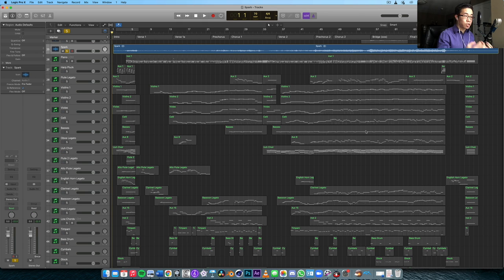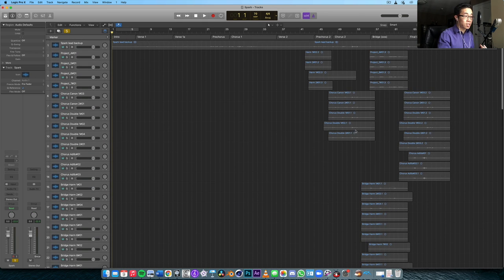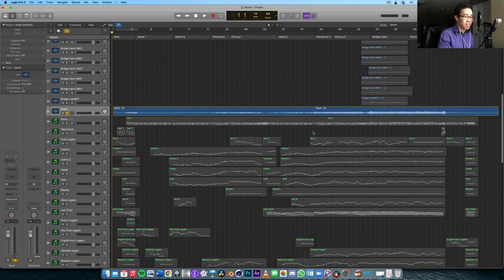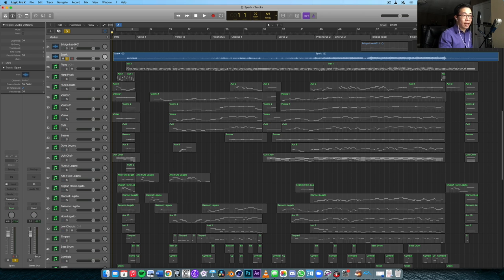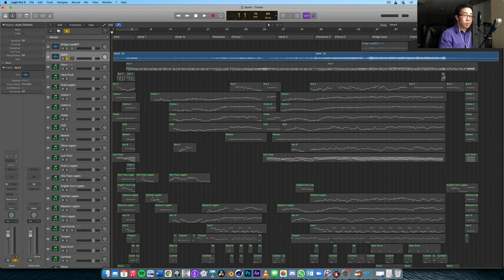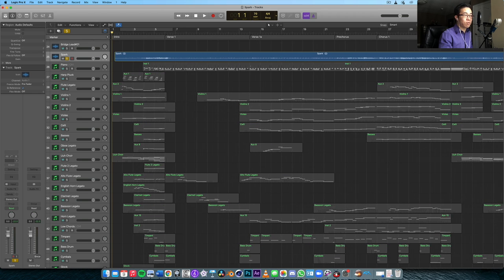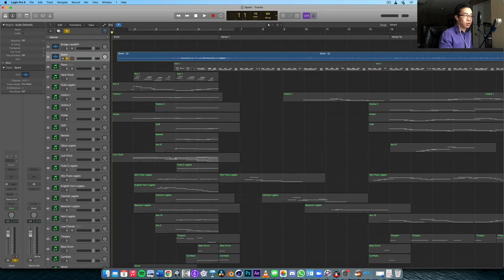I basically have the orchestration finished and I've very recently recorded the vocals, which I'm very excited to show you. But specifically, we're going to talk about the intro of this song, Spark, and it was inspired by the movie Soul from Pixar and Disney.